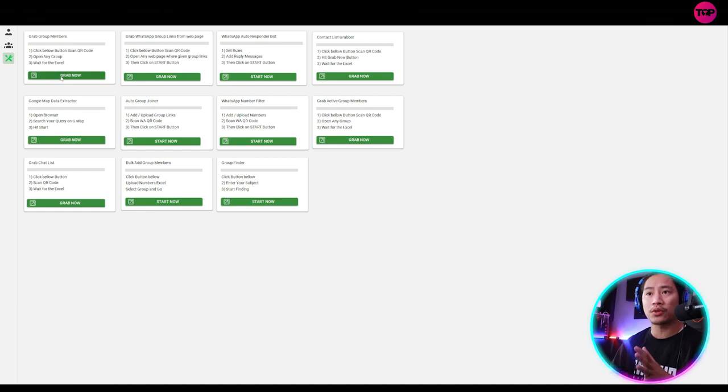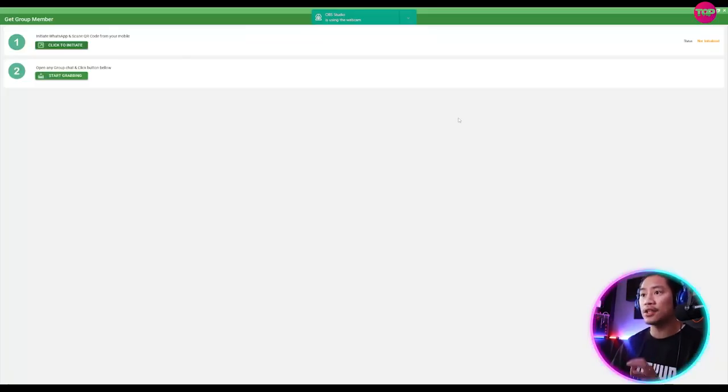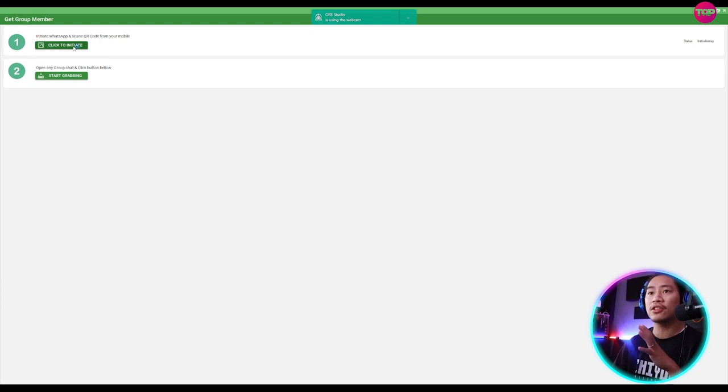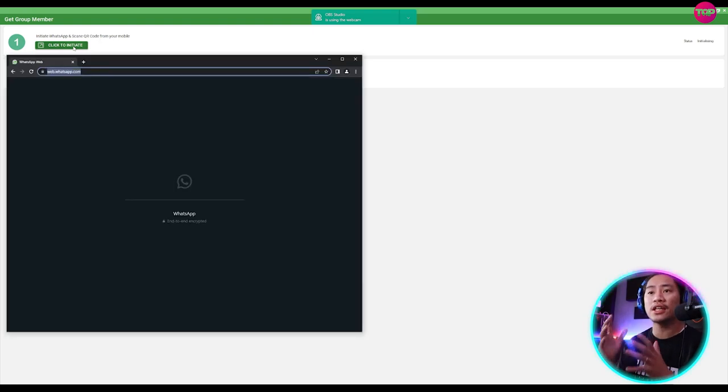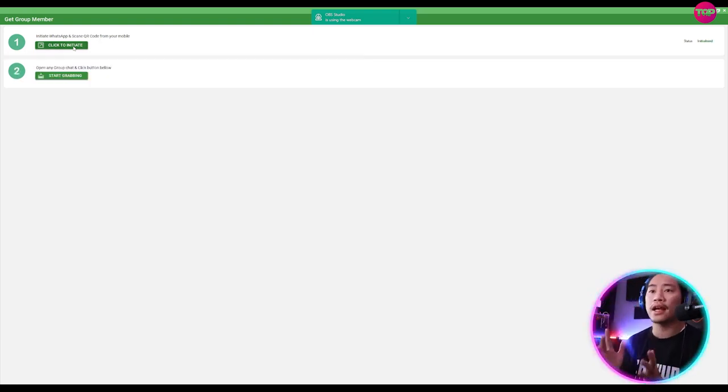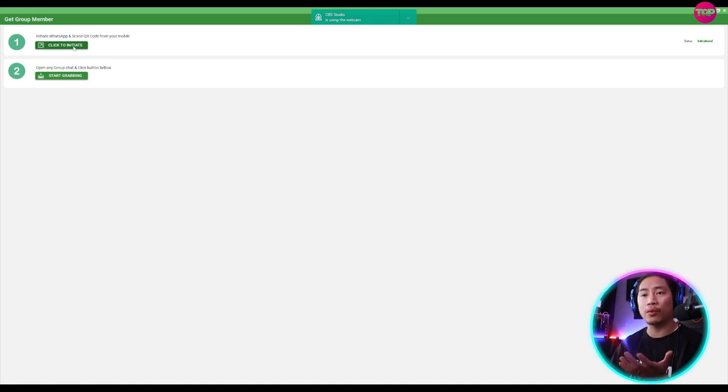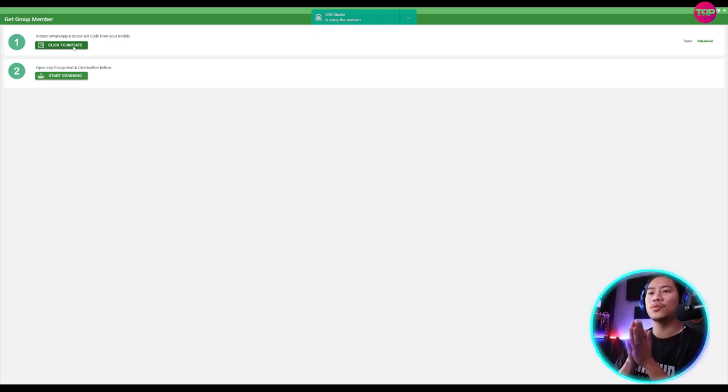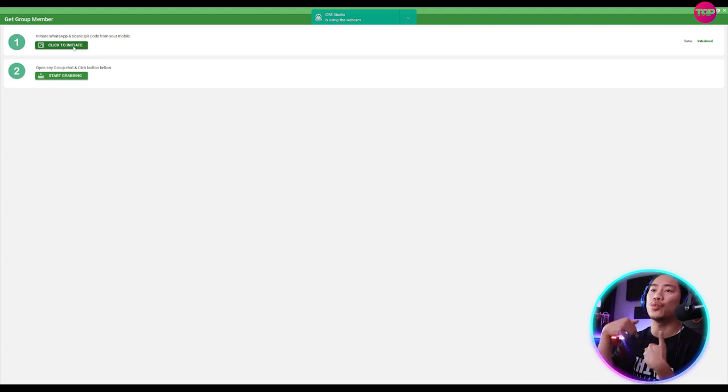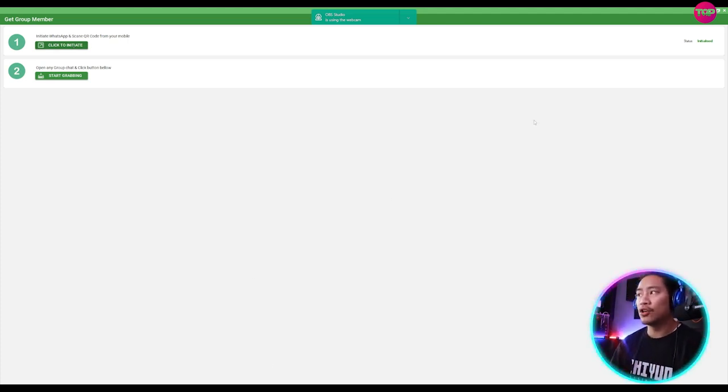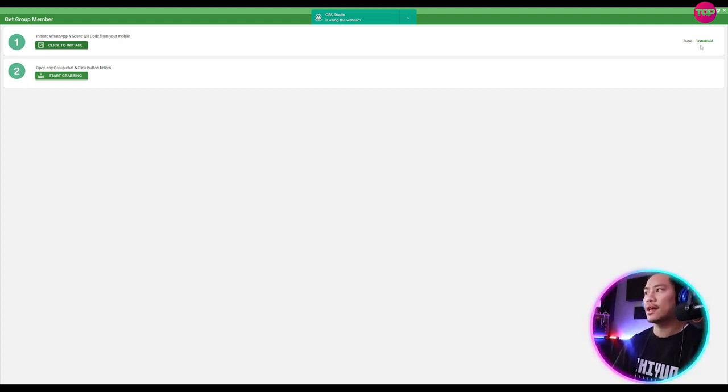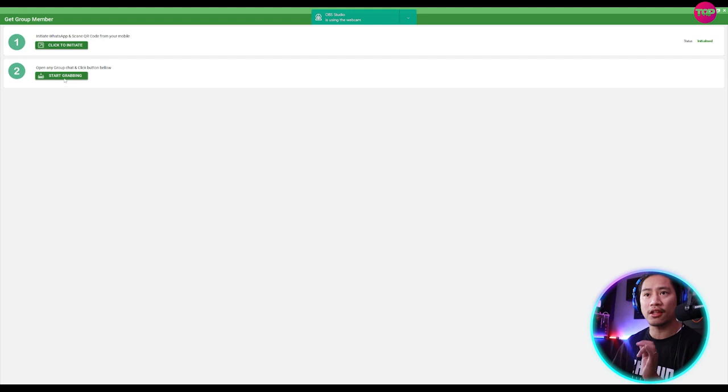So first off, you could grab group members. And once you click on grab now, it will take you to this window. You just have to click on initiate and it will automatically connect to your WhatsApp software. So you just have to log into your WhatsApp software once that when you initiate, it will automatically synchronize with it.